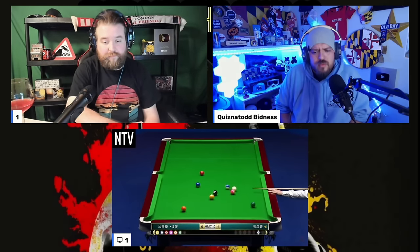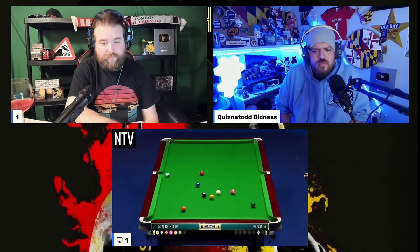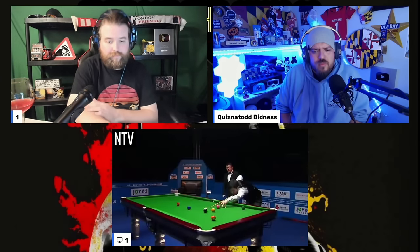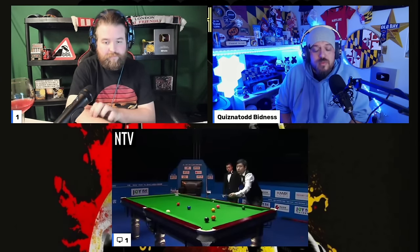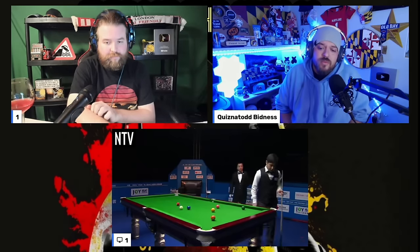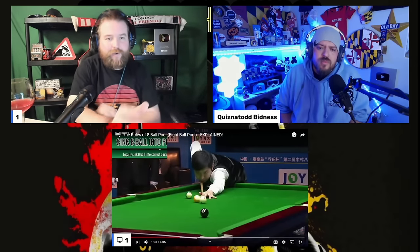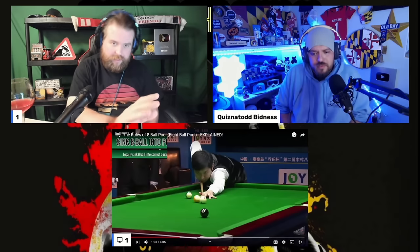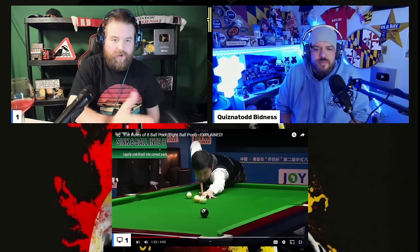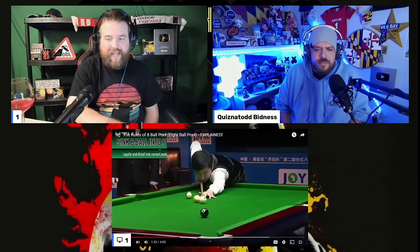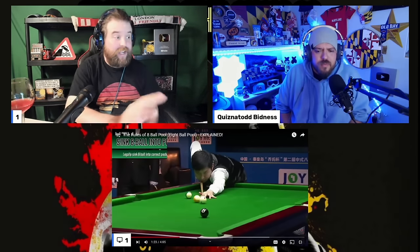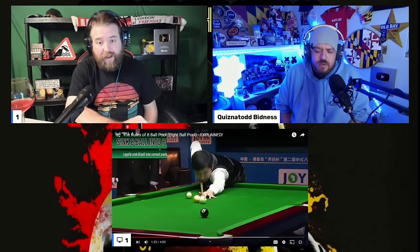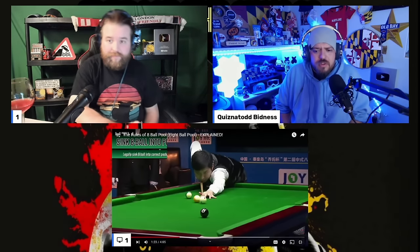Once all of your designated balls have been sunk, you may aim to pot the 8 ball into a pocket, and you must declare which pocket to sink the 8 ball into. I didn't know you had to declare which pocket — everything up to that point I knew already. That's the one part I didn't know.